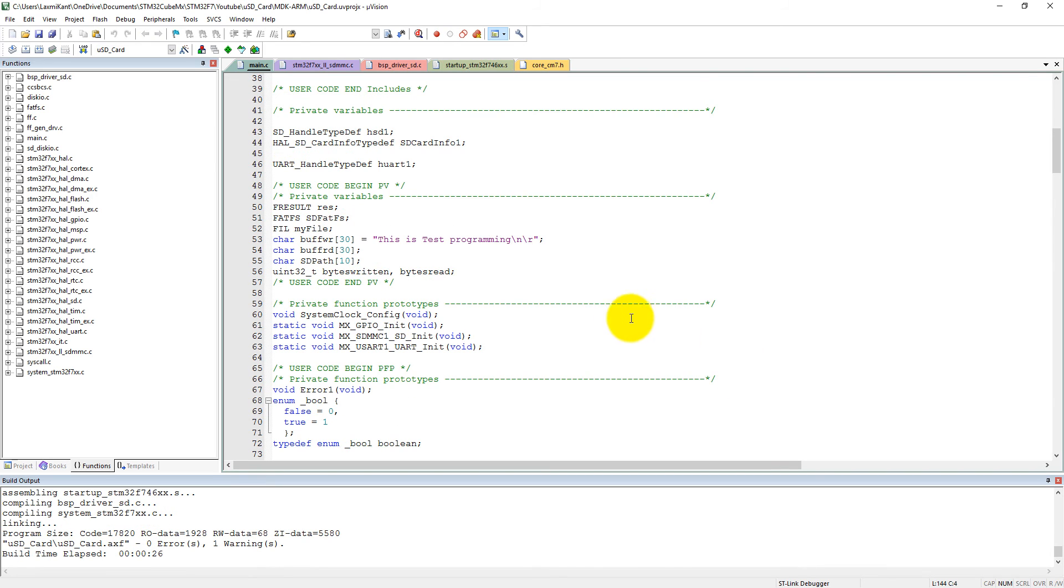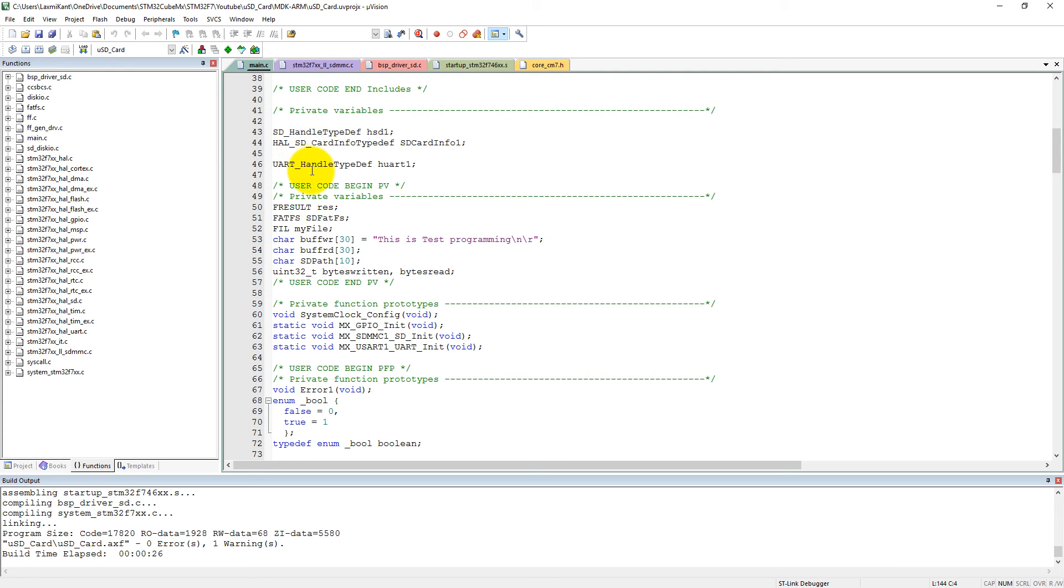Unfortunately it is giving some error here. So if you are getting the same error, what you can do is just close your Keil uVision and STM32CubeMX, then reopen your project after regenerating your code, then you will find it will compile okay.